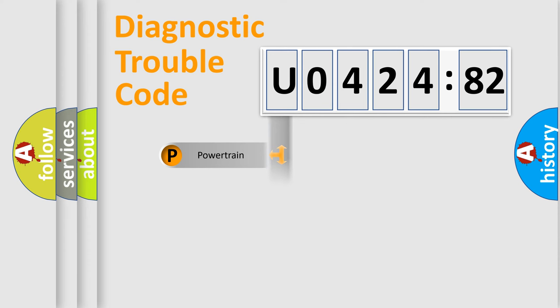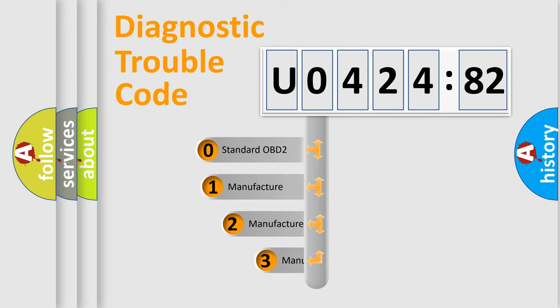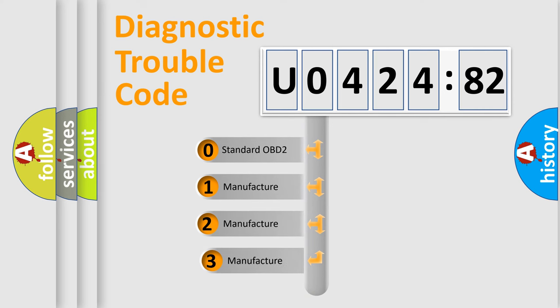Powertrain, Body, Chassis, Network. This distribution is defined in the first character code.